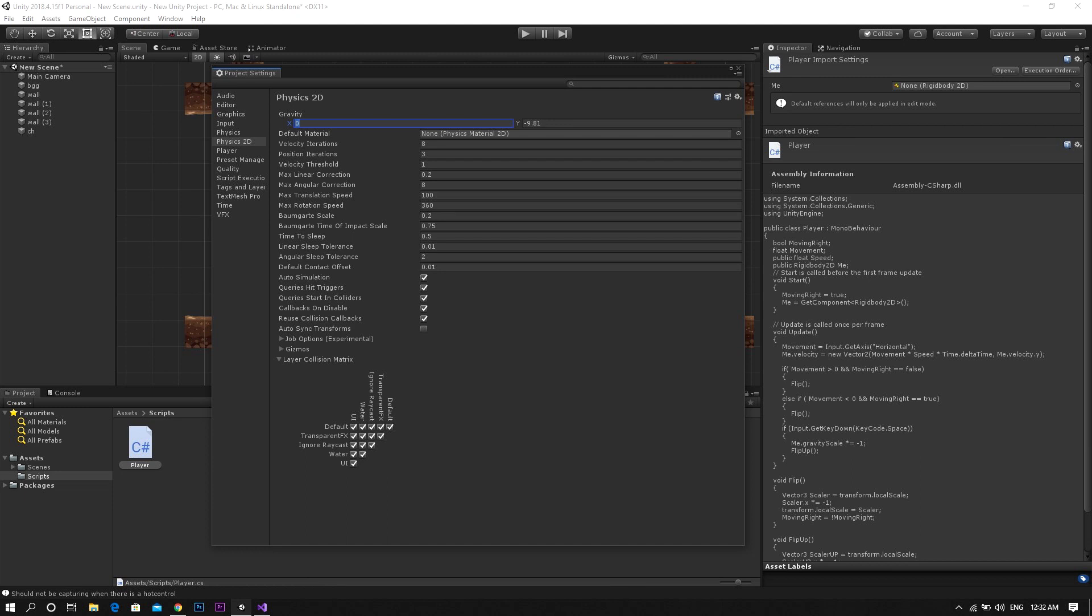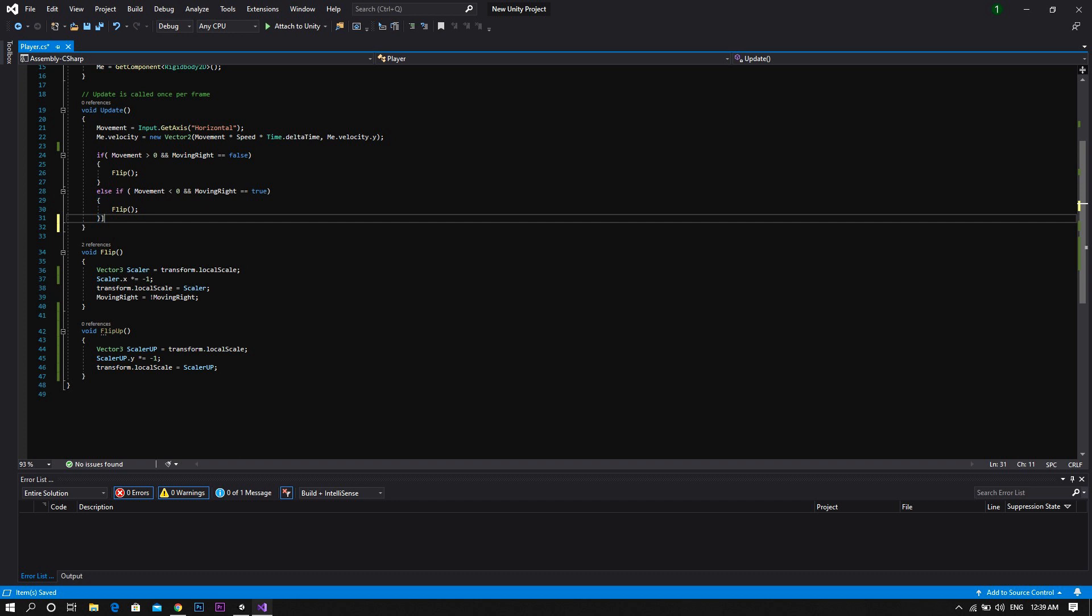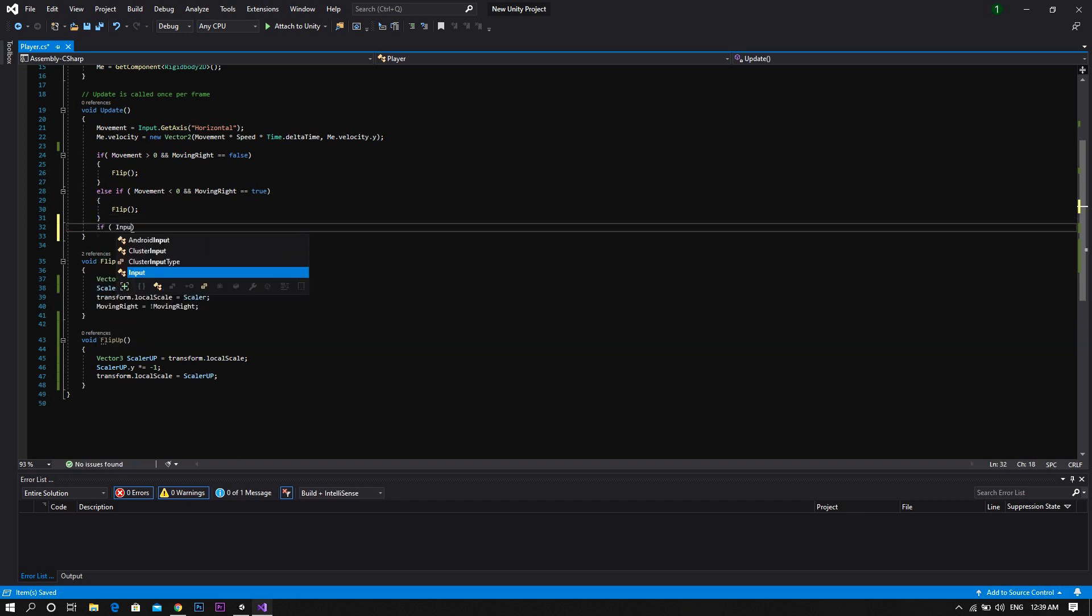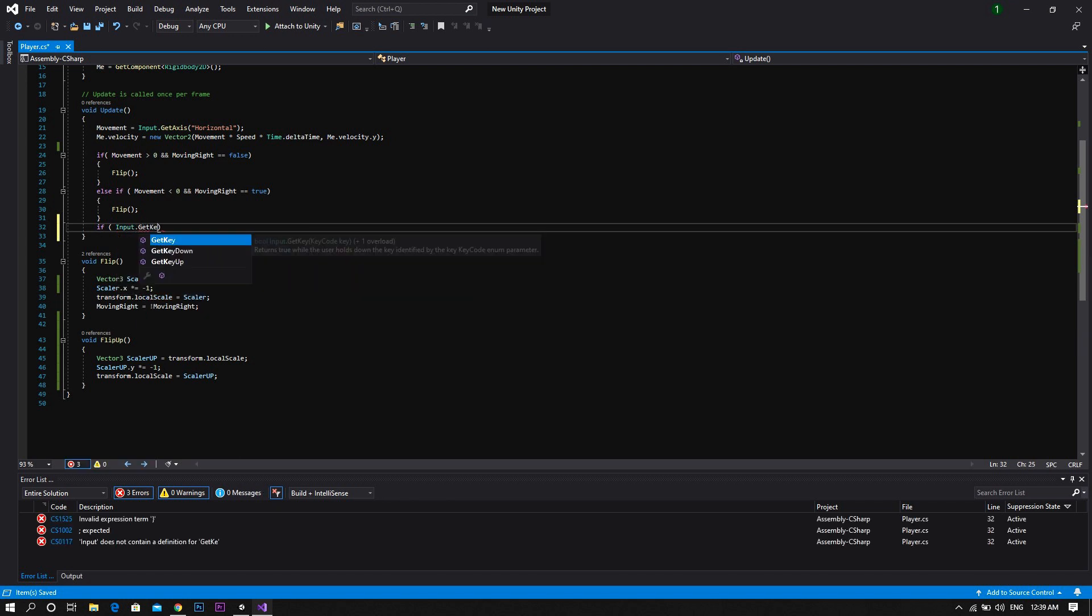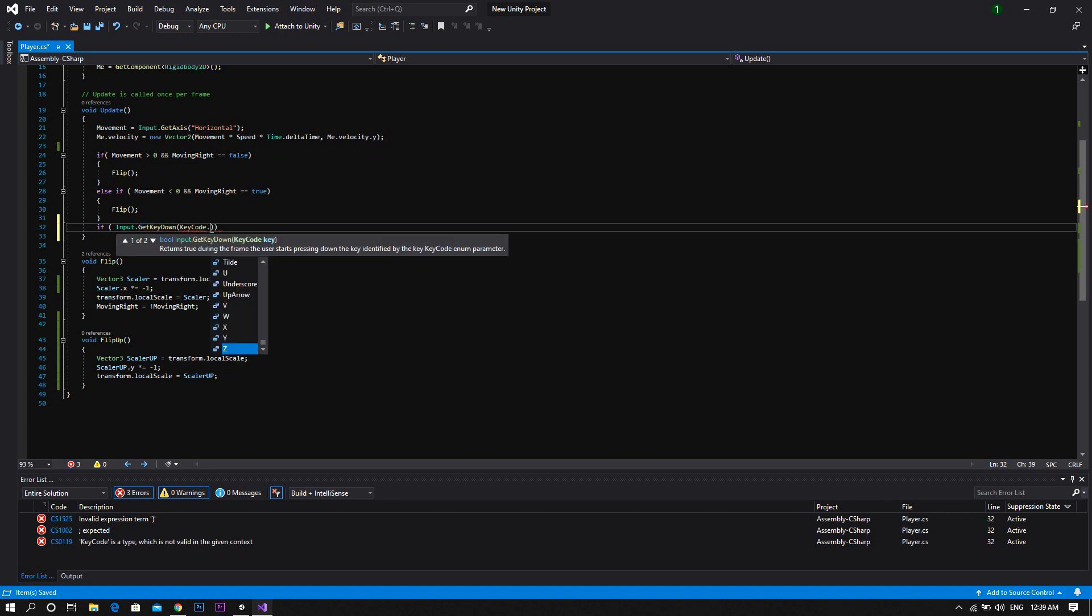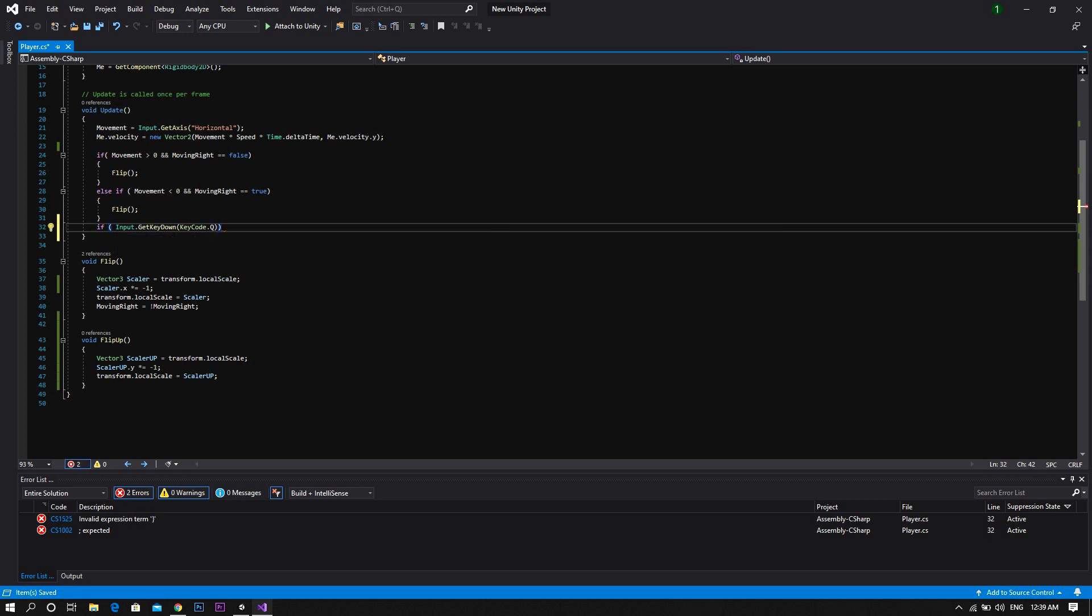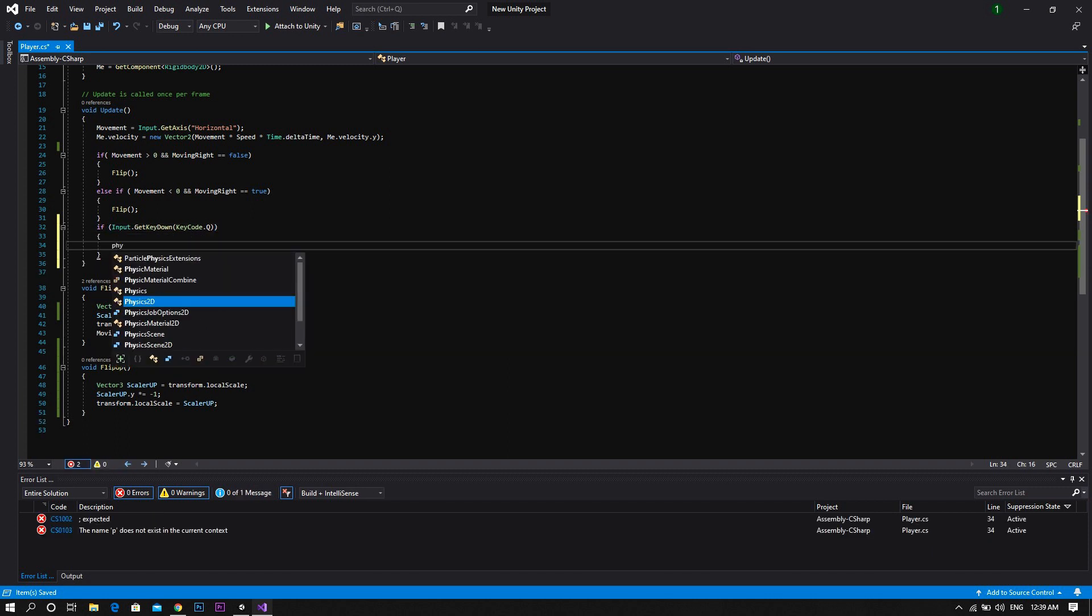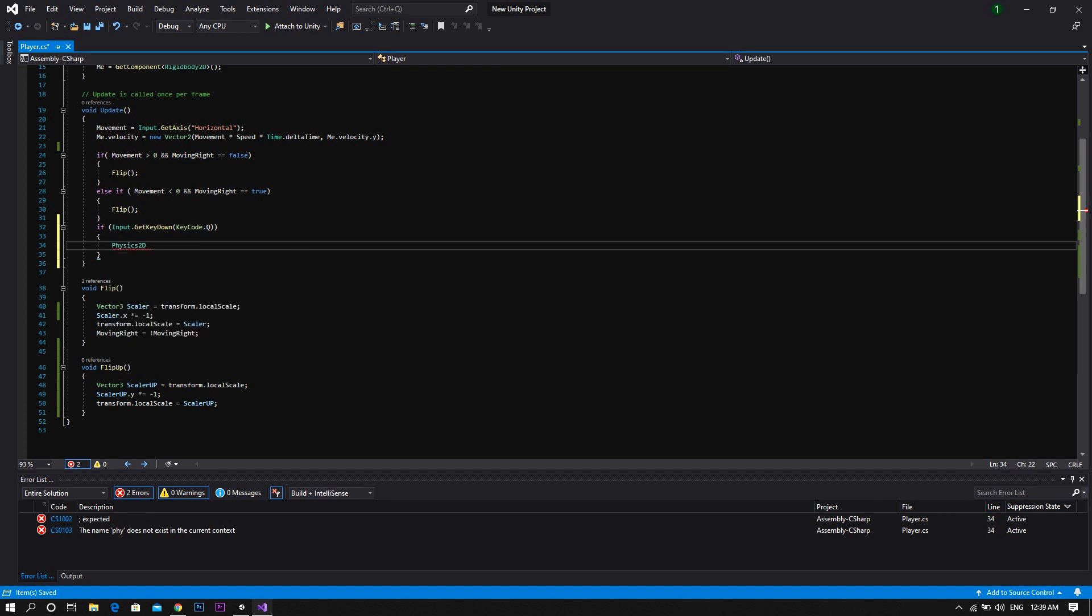Then how to fix this? We'll do some more coding and start by removing the code we just added and replace it with four if statements. The first of which is an if input dot get key down, keycode Q for example. Then set the gravity by typing Physics2D dot gravity.